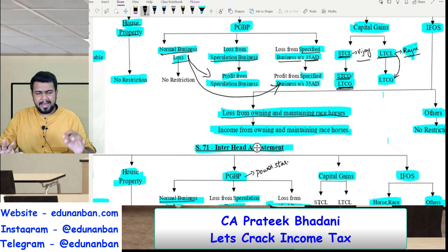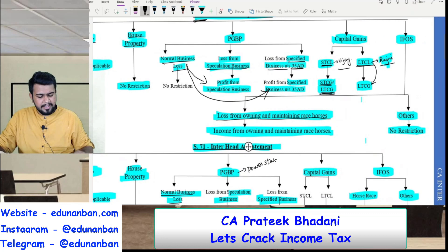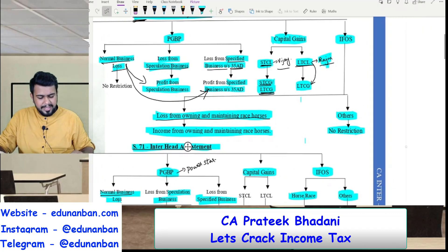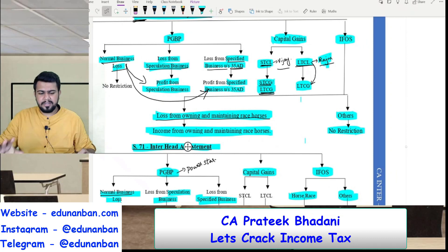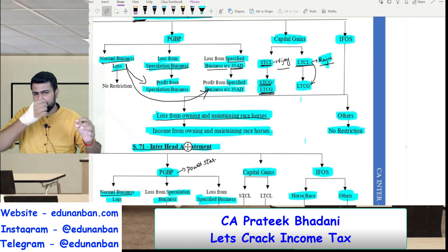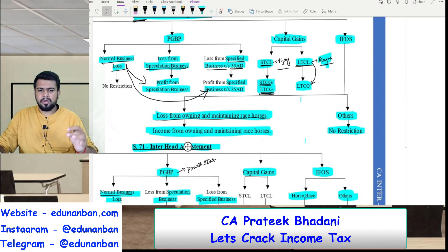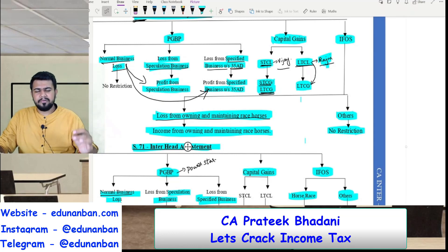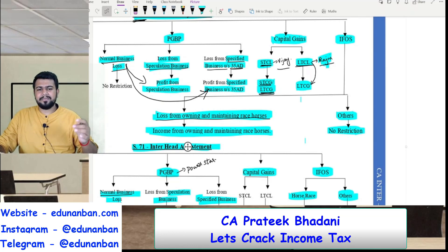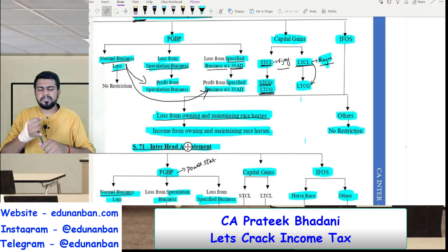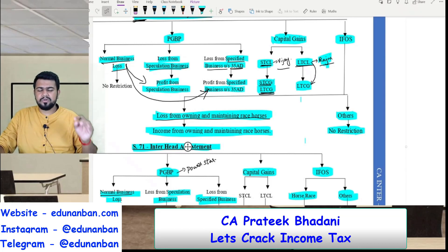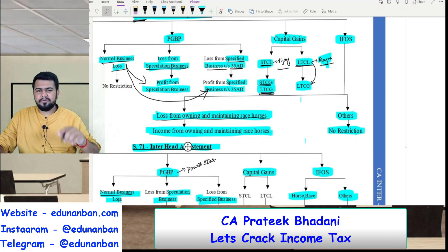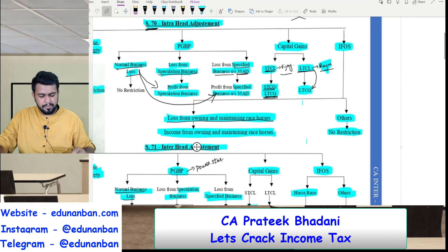In capital gains, there can be long term capital loss and short term capital loss. Long term capital loss can only be set off against long term capital gains. However, short term capital loss can be set off against short term capital gain also, and it can be set off against long term capital gain also — there is no restriction for short term capital loss within the same head of income.